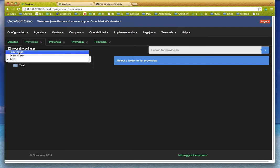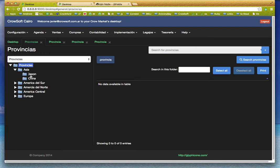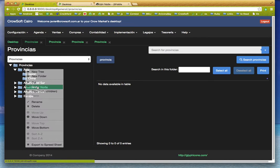You can move from one tree to another, and you can even copy from trees to trees. For example, I am going to copy the Asia folder.